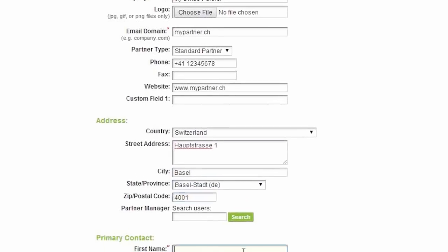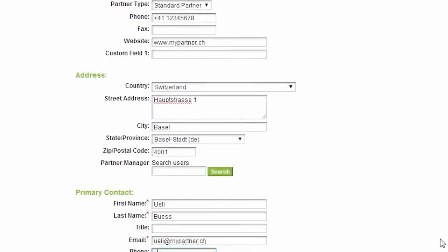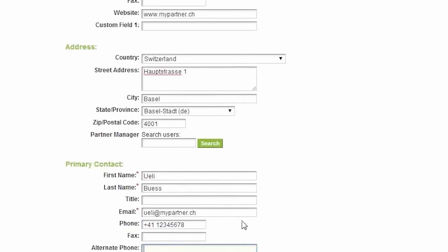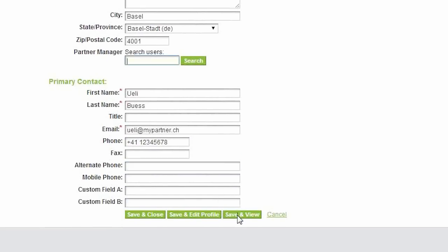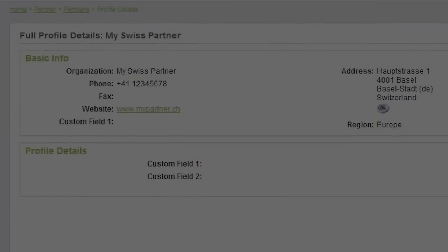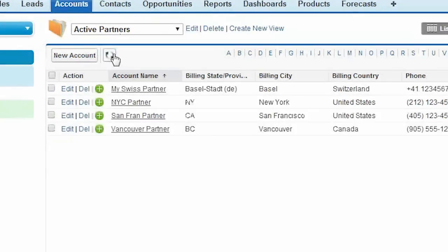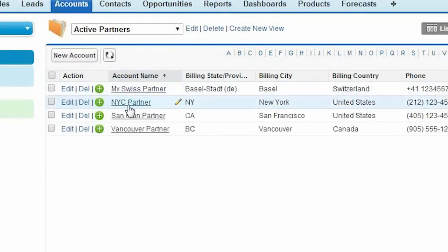Let me demonstrate. I'm creating a new active partner in Channeltivity. I fill out all the fields, press save, go to Salesforce, and then refresh my page in Salesforce to see that the same record was created there as well.